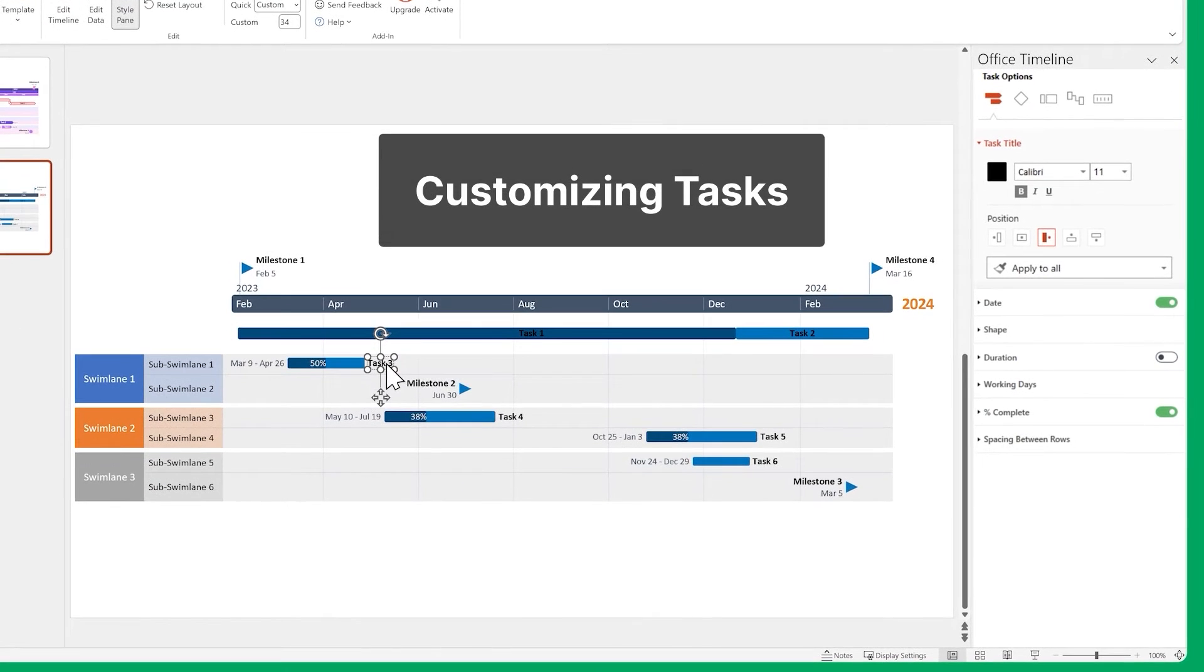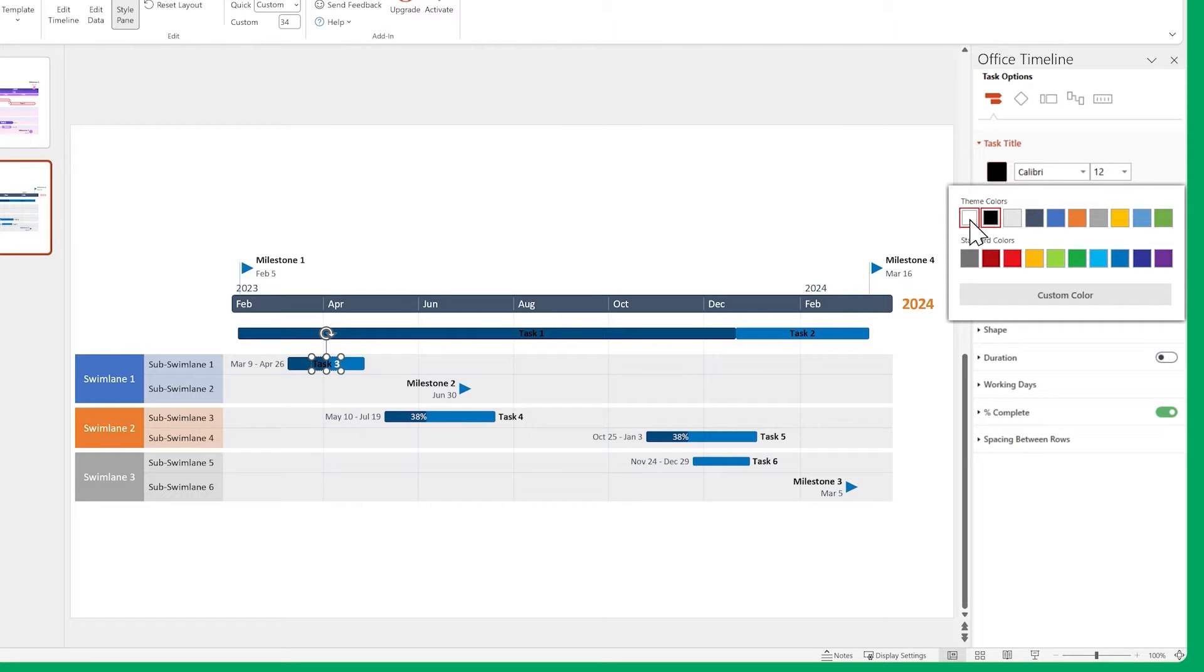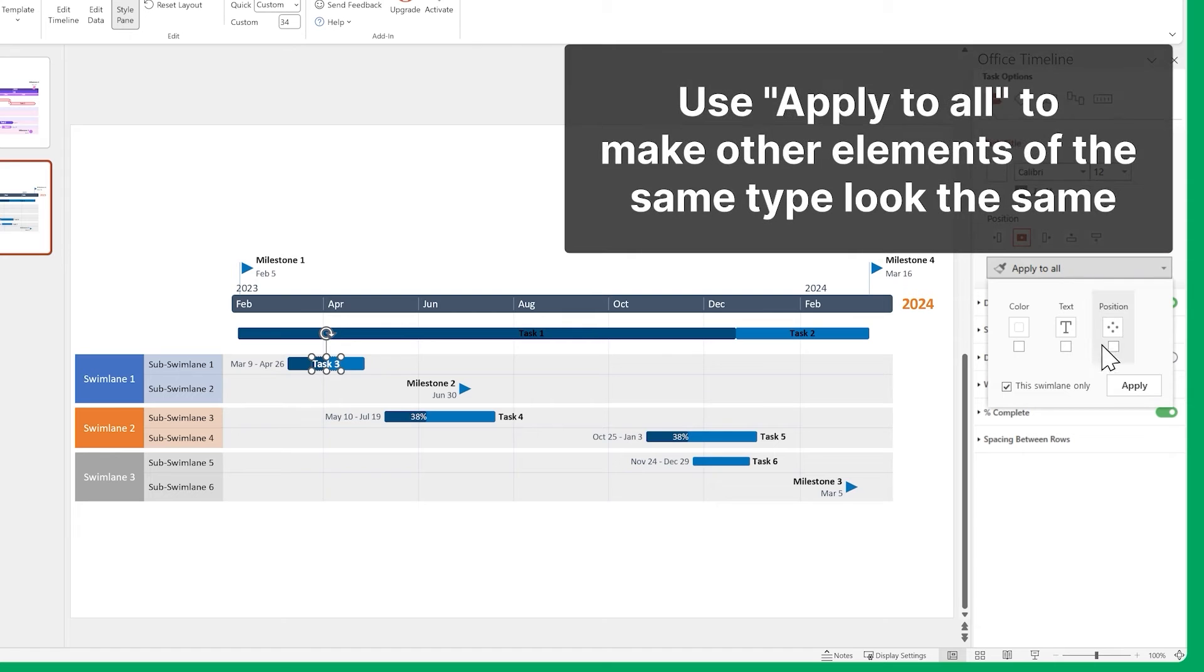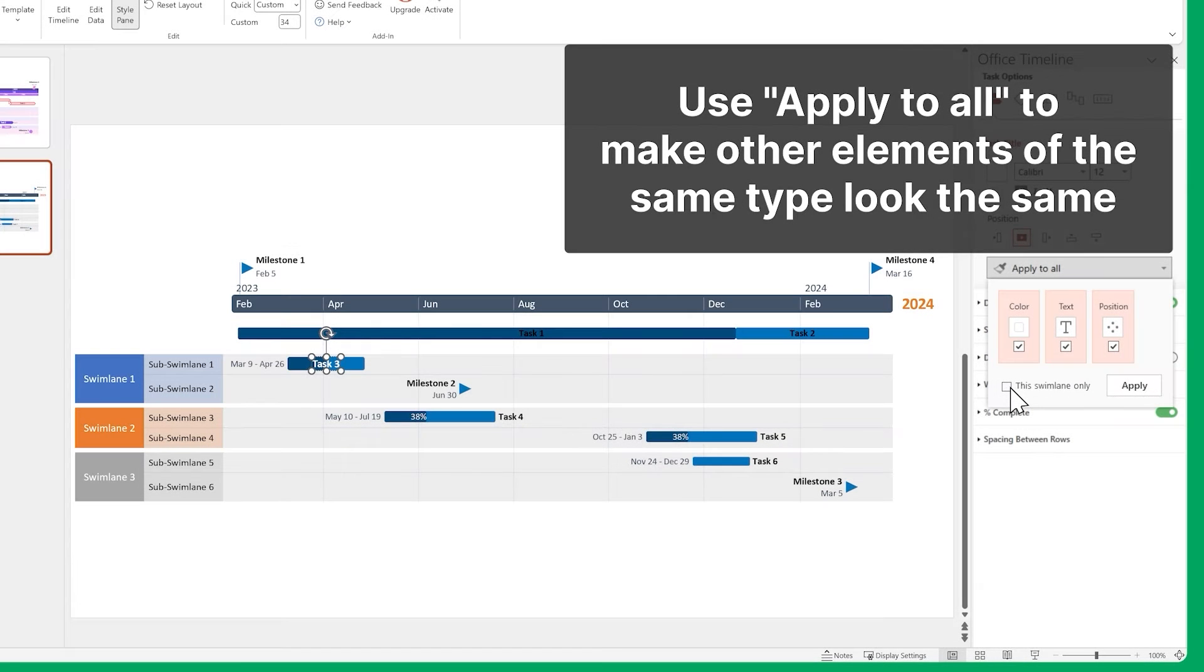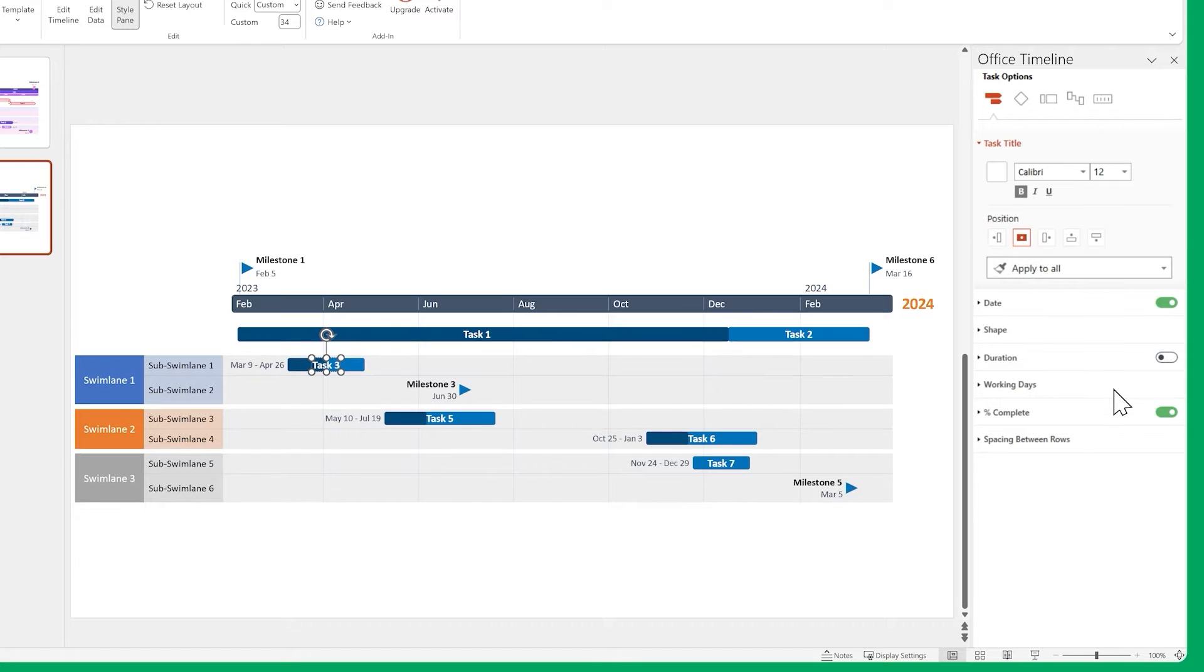Select a task title and make the text a bit larger. Then change its position and color. Use the Apply to all button and uncheck Swimline only to make all the other task titles on the slide look the same. Now let's do something similar for the dates.